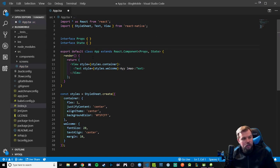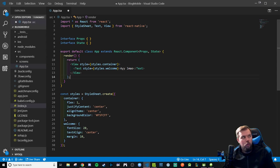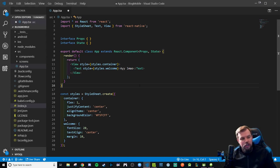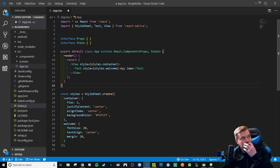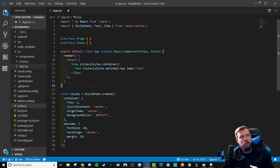Let's start talking about what we're going to need to do for React Navigation. It's going to be unique in that we have to make an app container that's going to be a function that returns a createStackNavigator.